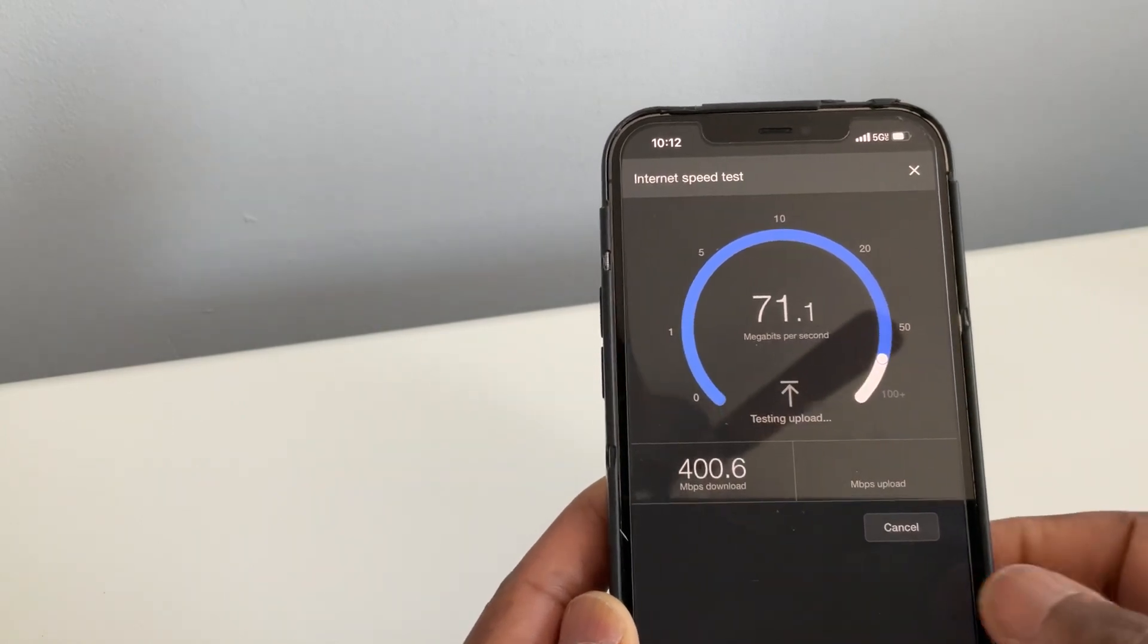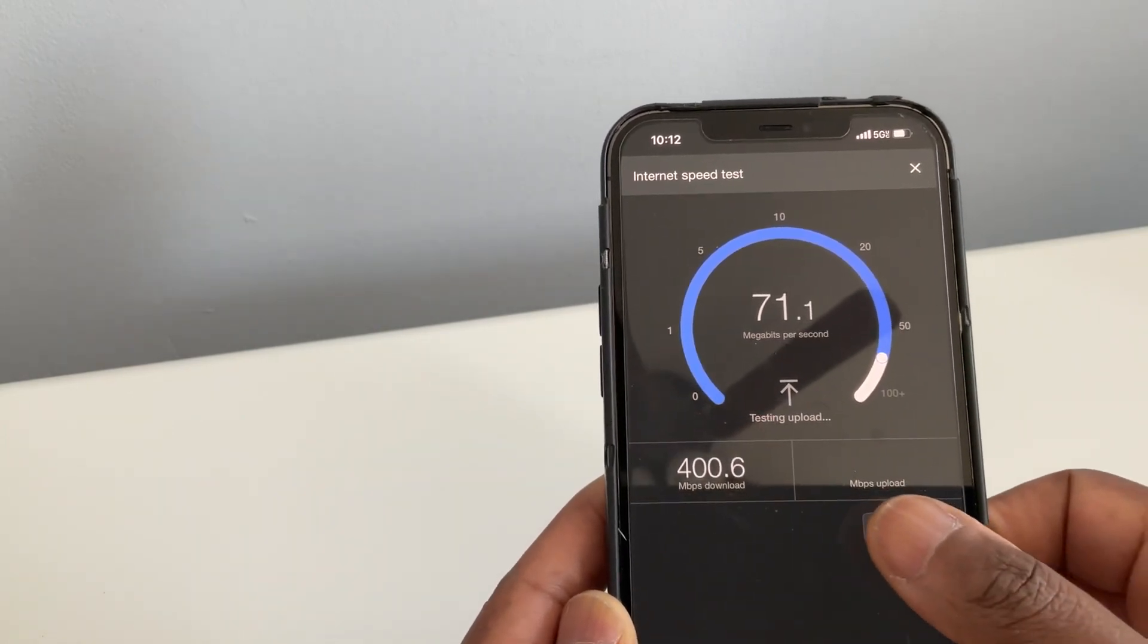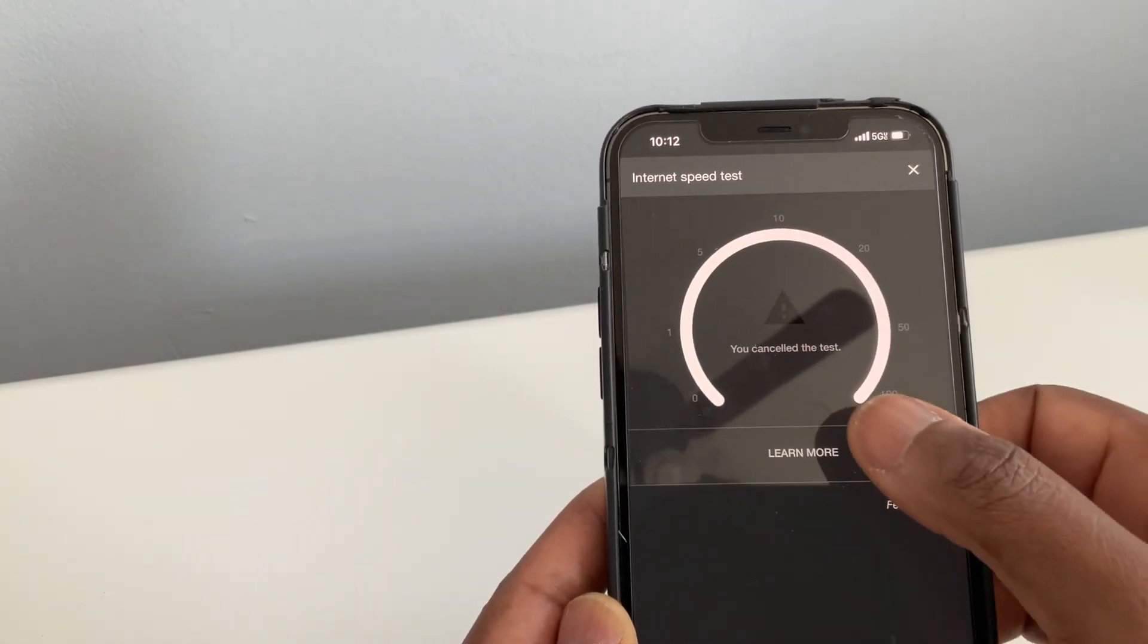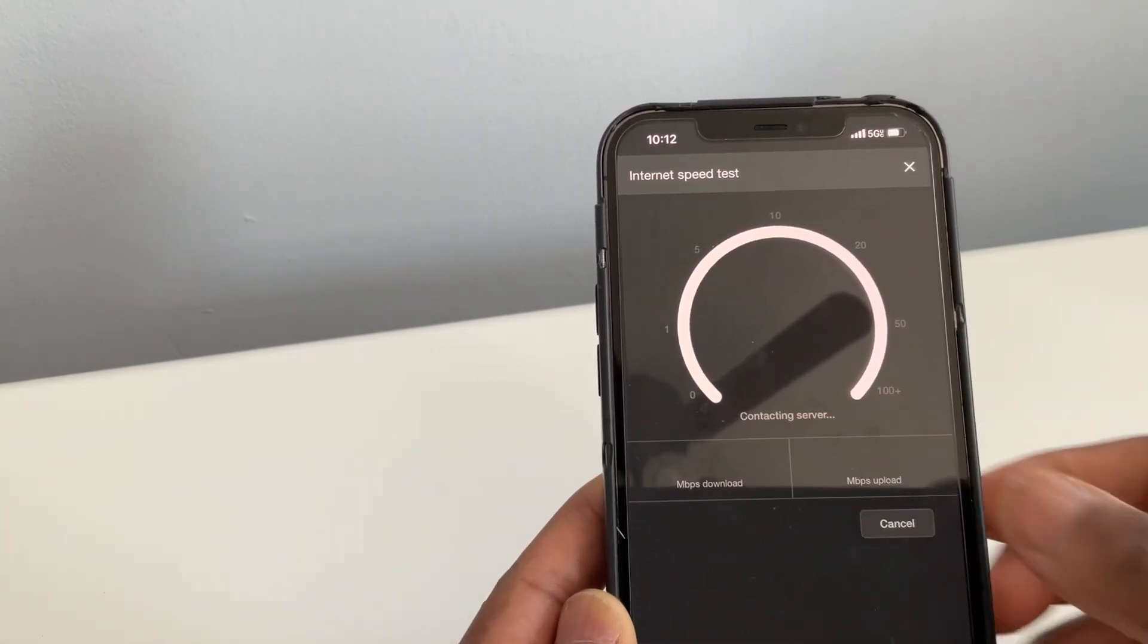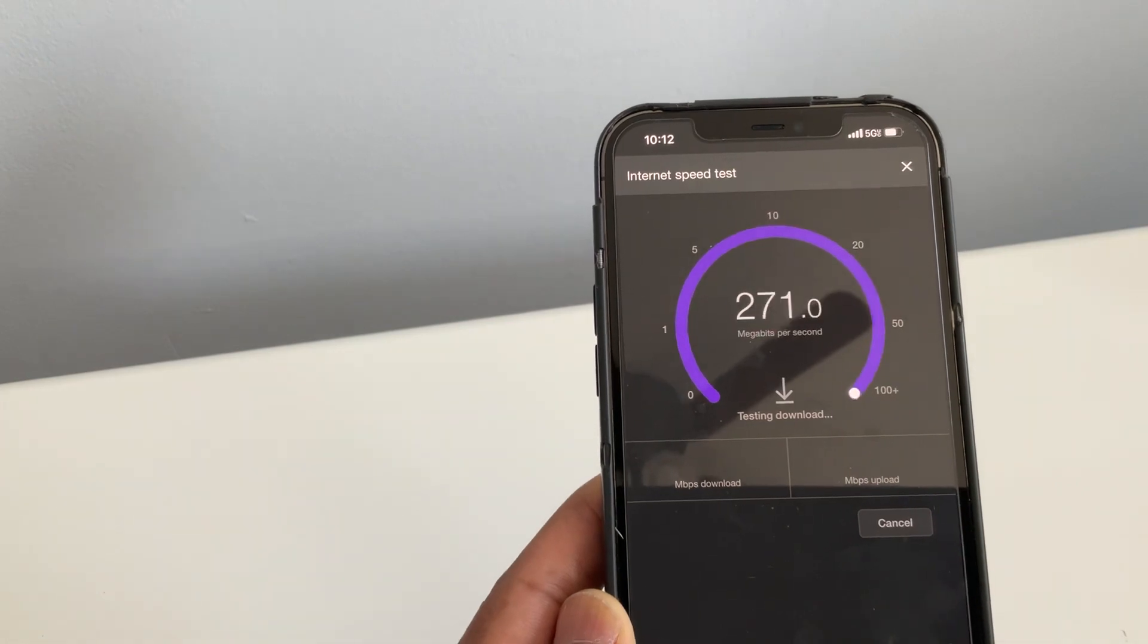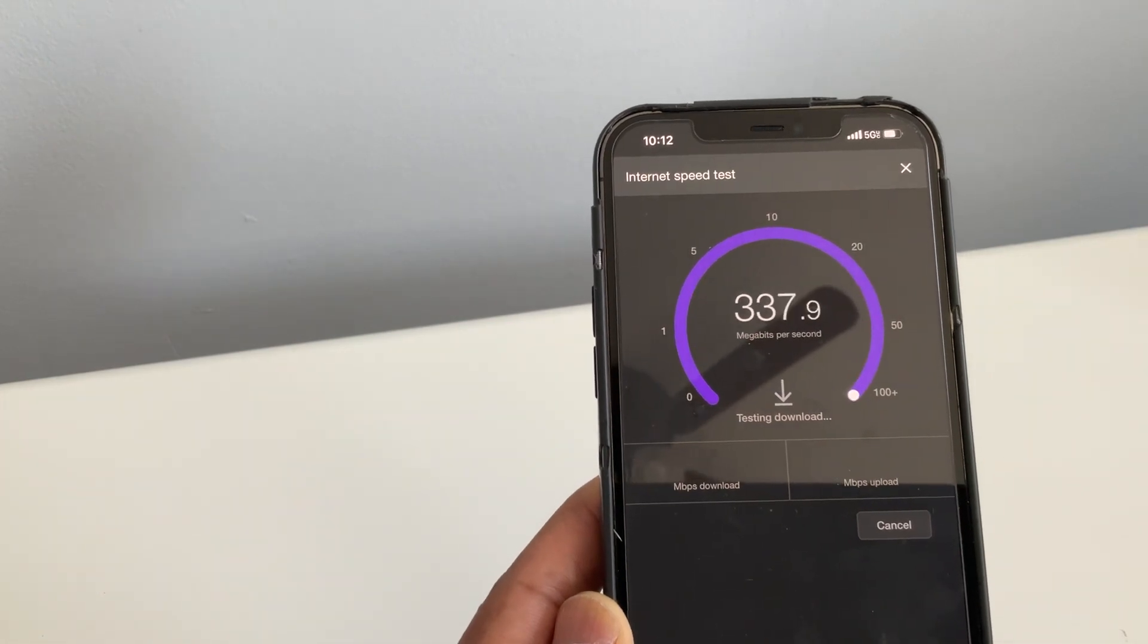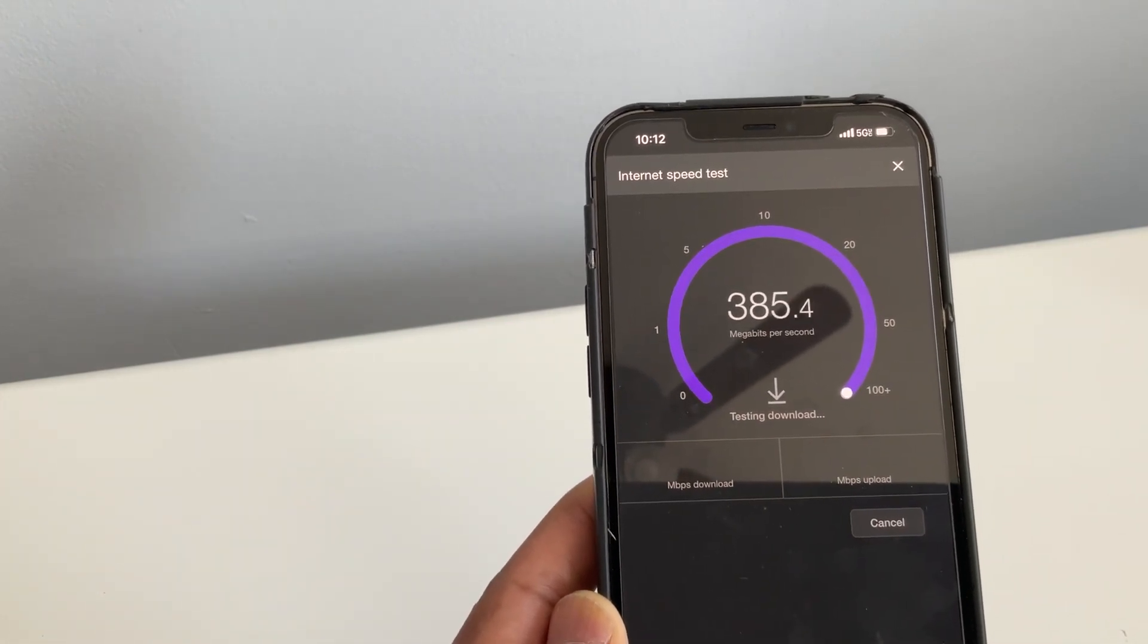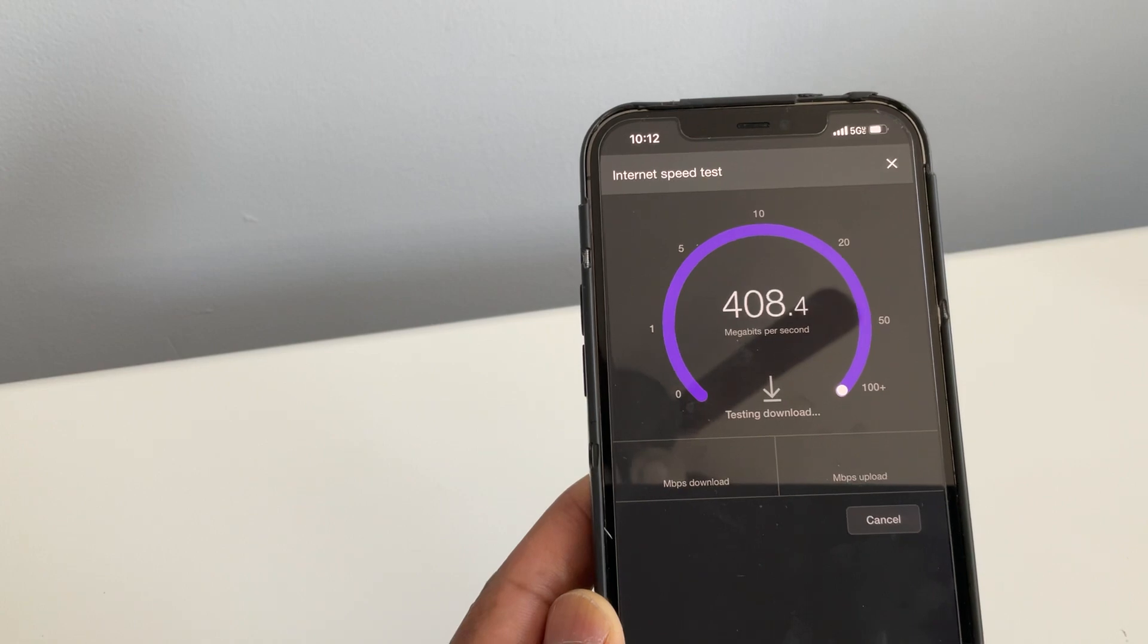I'm going to do that again because I got a different reading last time. I'm just going to try it again because we were at 400.6.